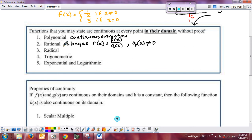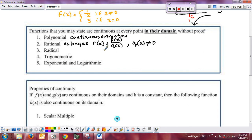If your problem is on an interval from zero to infinity and Q of x equals zero only for x equal to negative three, that's not in the interval the problem considers. So you don't have to do any proof — you simply say R of x is continuous on the interval zero to infinity since Q of x does not equal zero for any x in that interval.